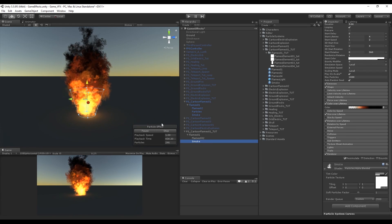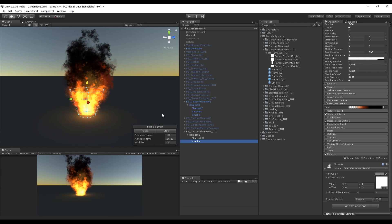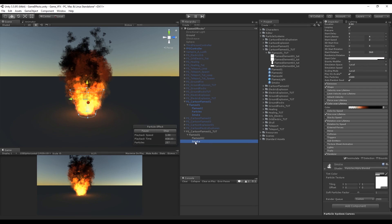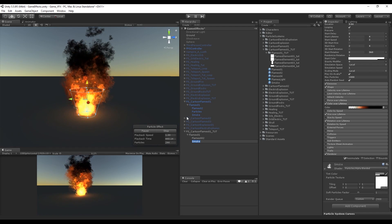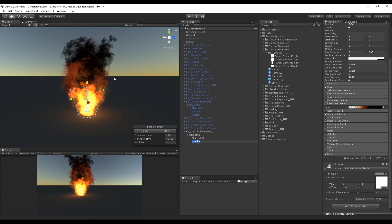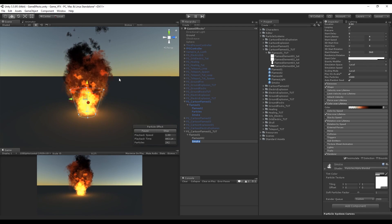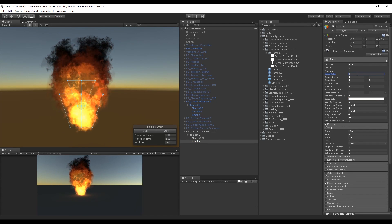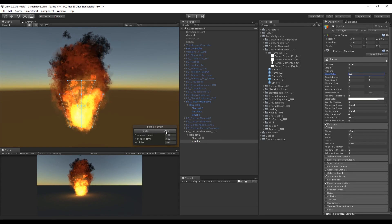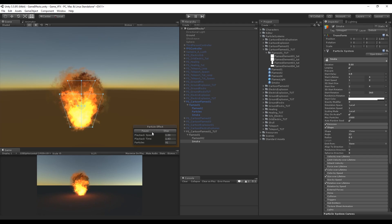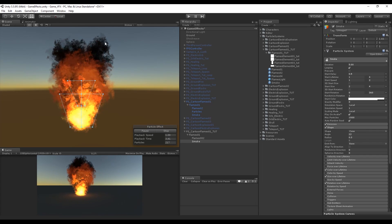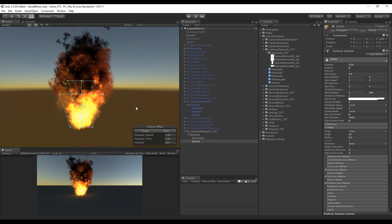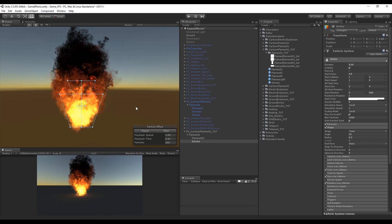The last thing for the smoke is to increase the start delay, because without it the flames and smoke start at the same time. Increase the smoke start delay to around 0.5 so the flame starts first and then the smoke comes in second. That's done for the smoke.